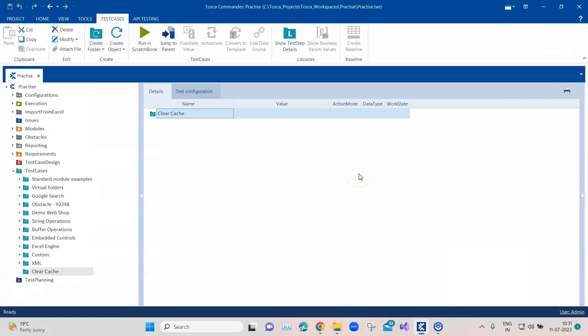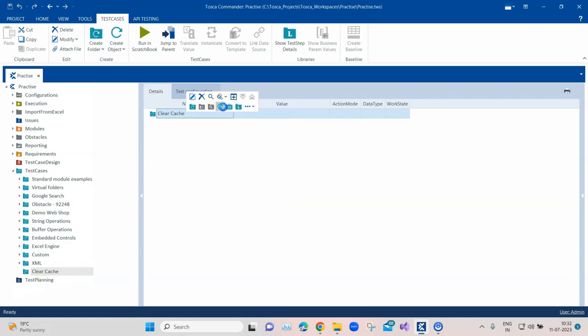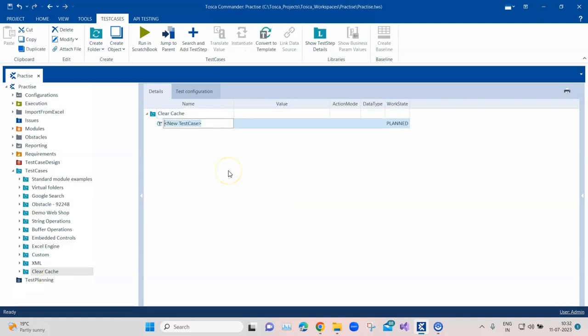If you want to do it automatically through your automation tool, we're working in Tosca and Tosca provides a TBox automation module which we've already looked into called the TBox Start Program. Using this TBox Start Program, we can clear the cache from any browser. In this video I'm going to show you how to clear cache from the Chrome browser. You can apply the same method for any other browser like IE or Firefox.